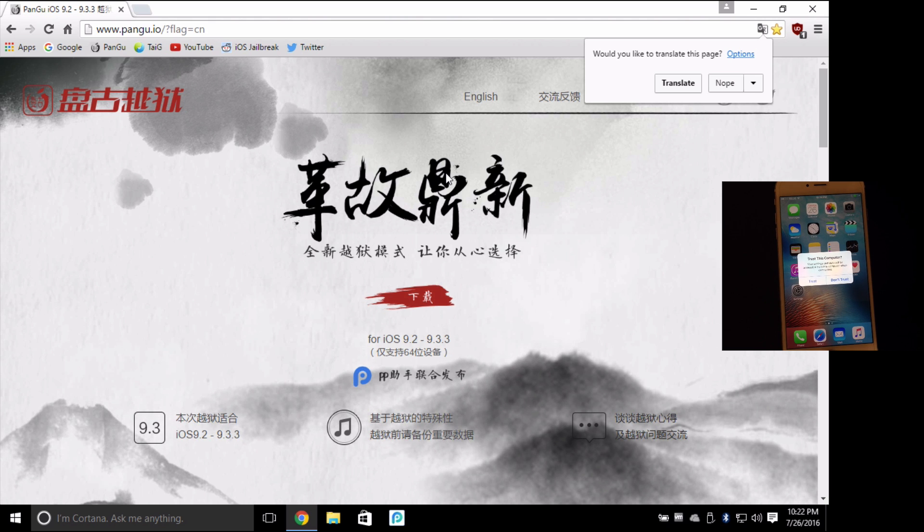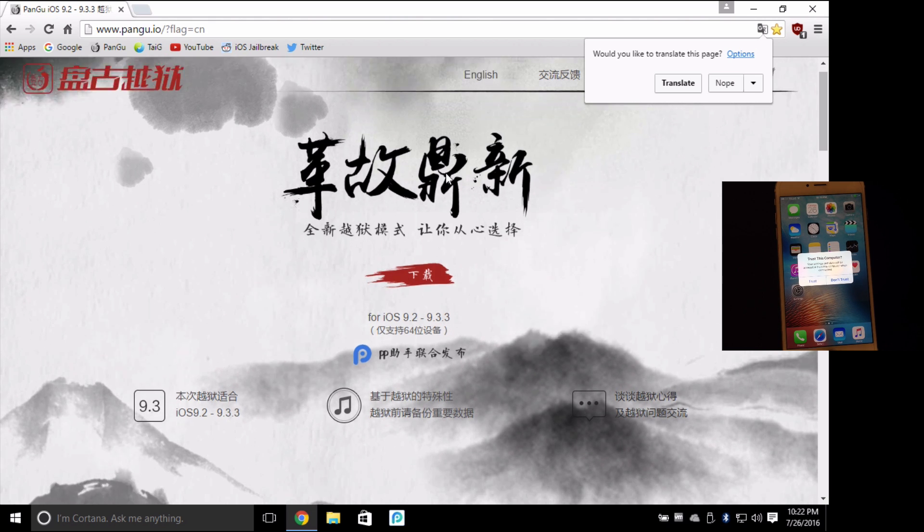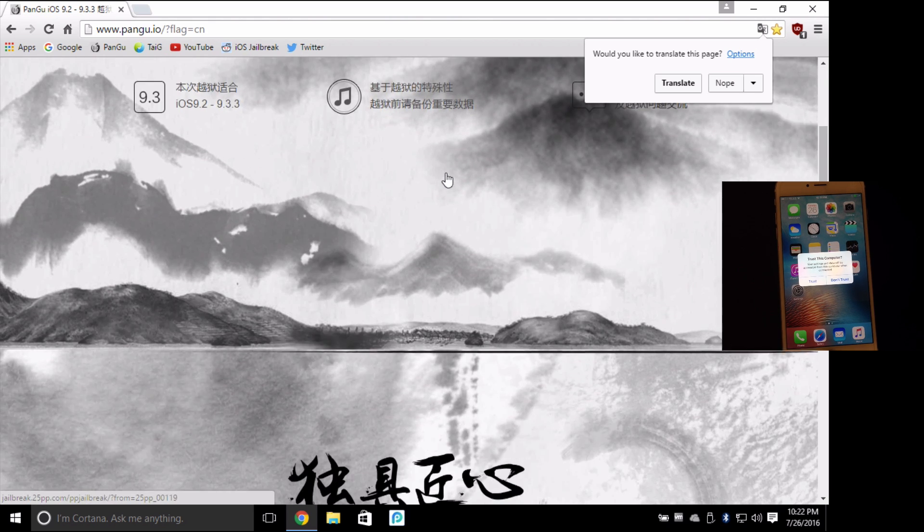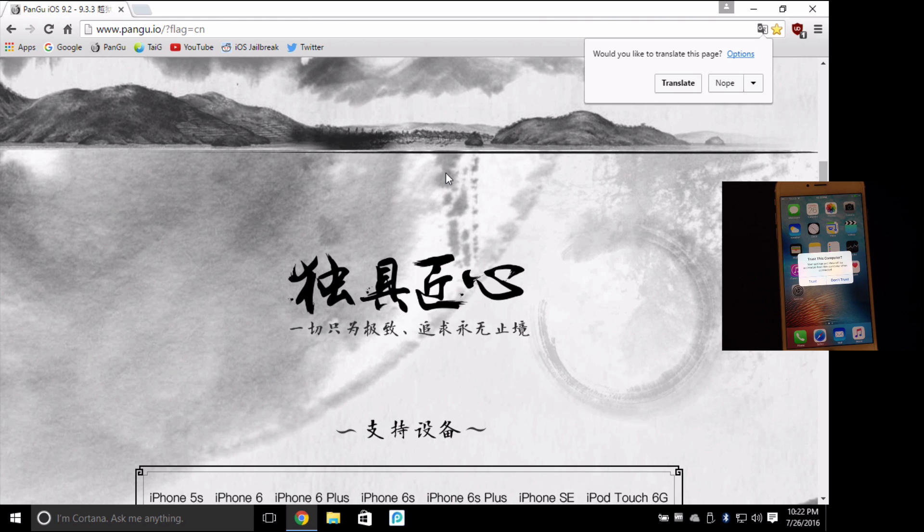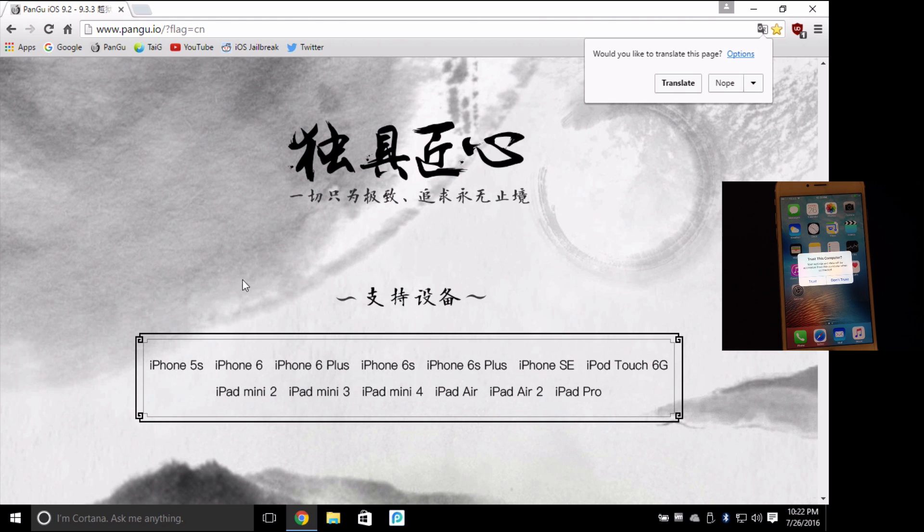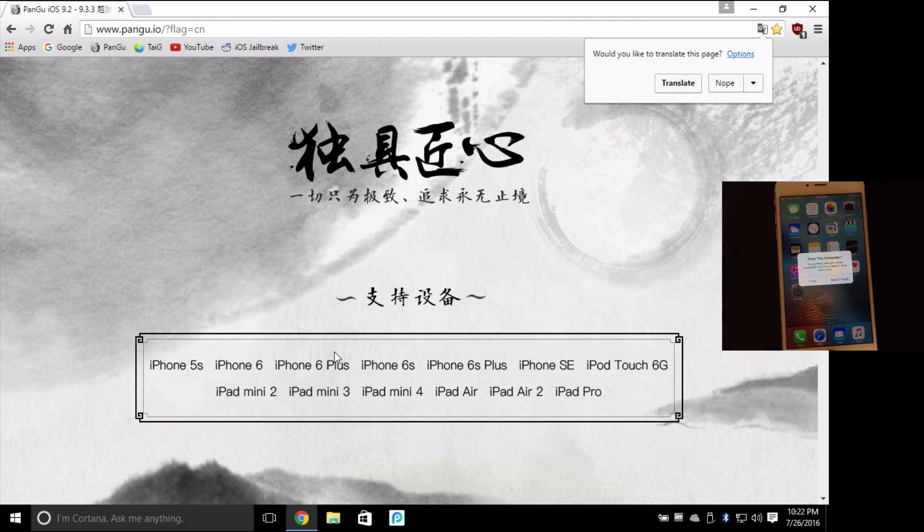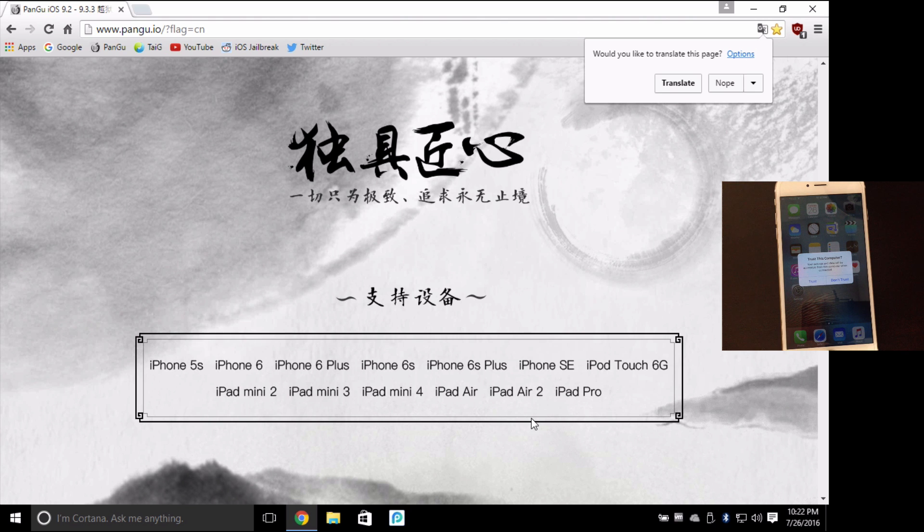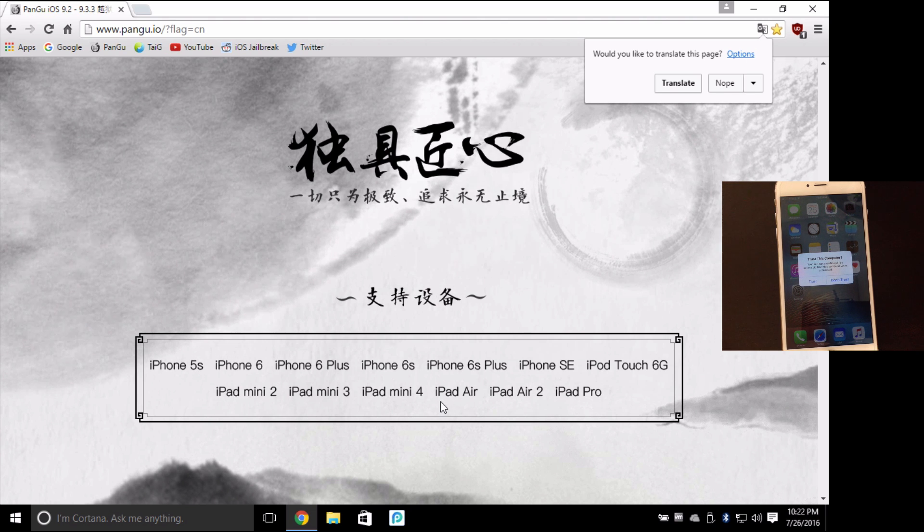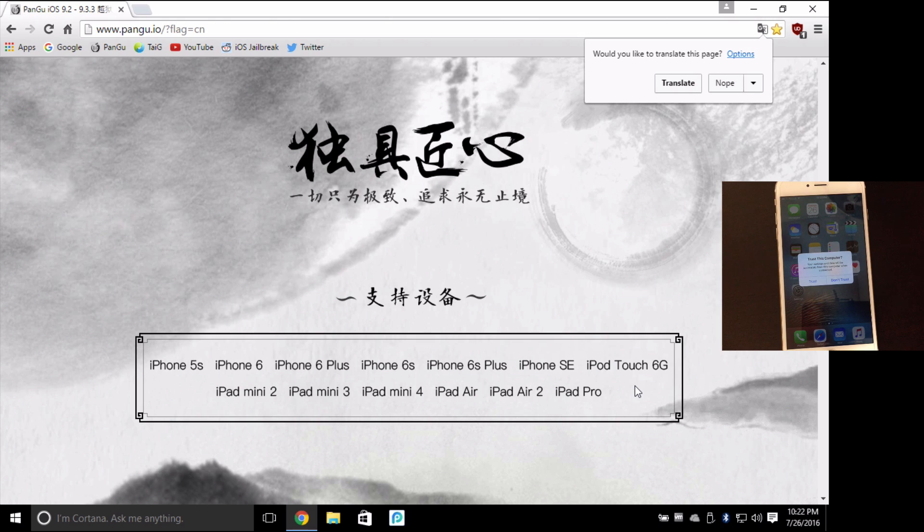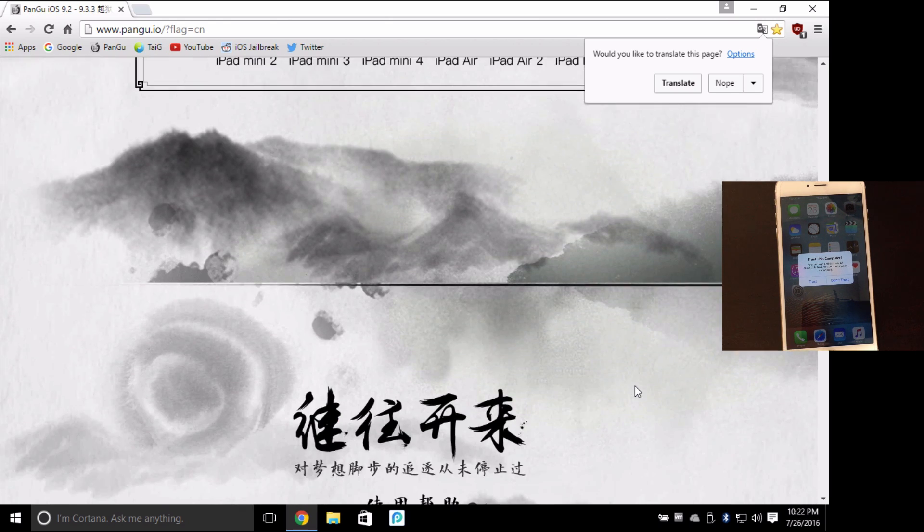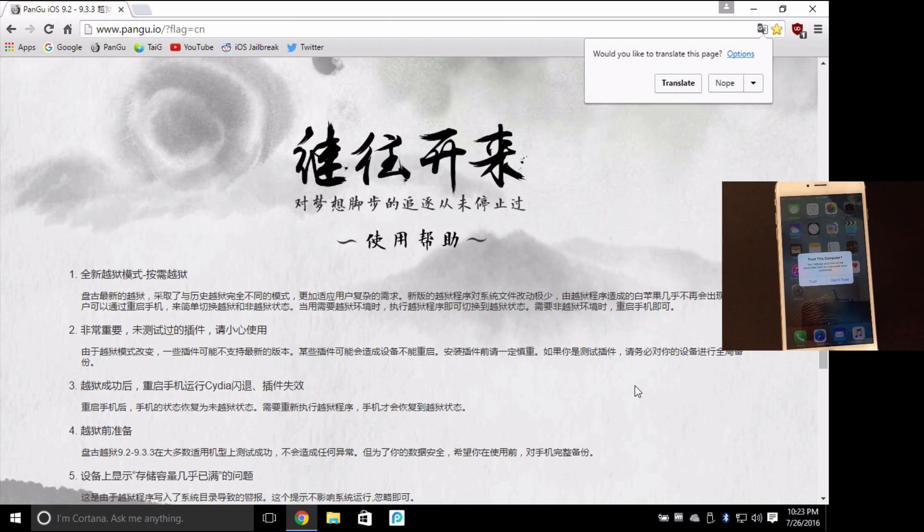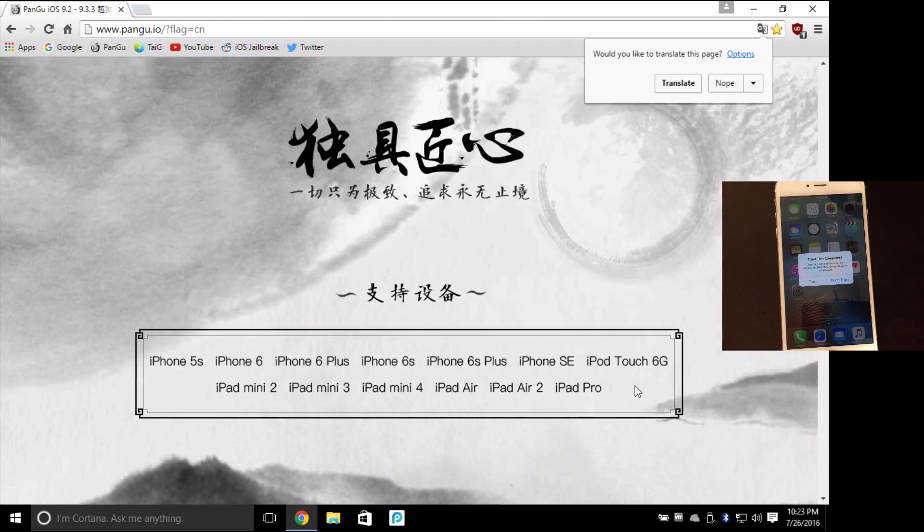That would be the iPhone 5s, 6, 6 plus, 6s plus and above, as well as with the iPads starting at the iPad mini, iPad Airs, Air 2s and iPad Pros. So if you have any one of these devices you'll be able to do this jailbreak.